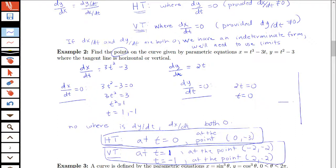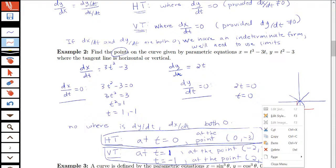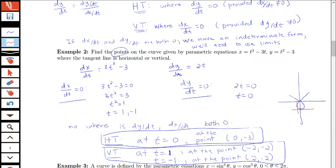So we've got a horizontal tangent at (0, -3) and vertical tangents at the points (-2, -2) and (2, -2). If we look at a sketch, this is a parametric curve that has the horizontal tangent occurring at the point (0, -3), and the vertical tangents occurring at (-2, -2) on one side of the loop and (2, -2) on the other. That's a nice basic example of finding our horizontal and vertical tangents.